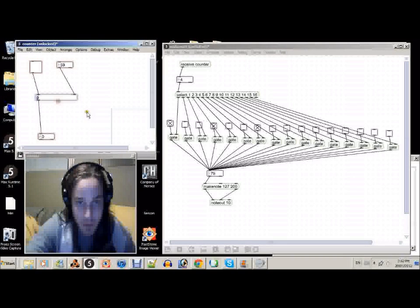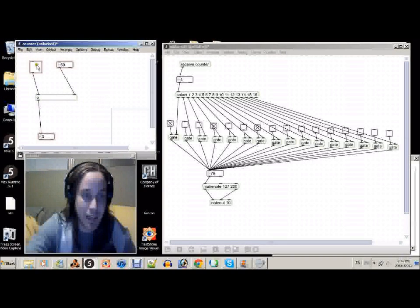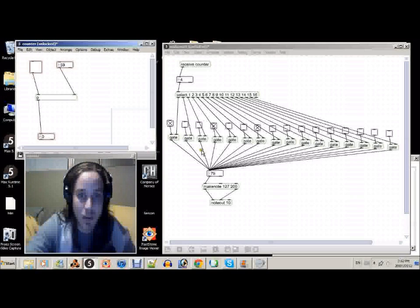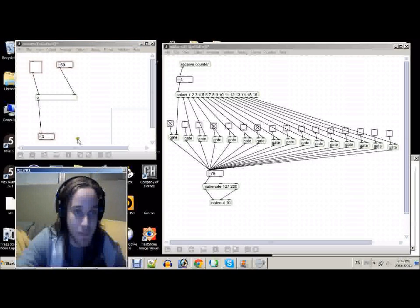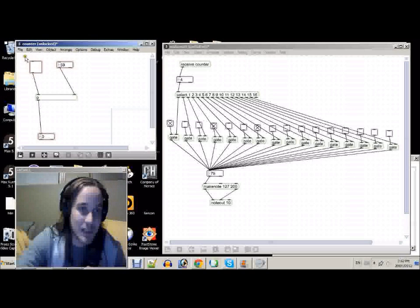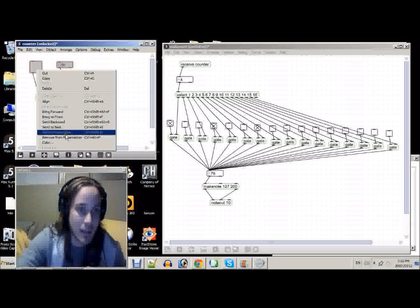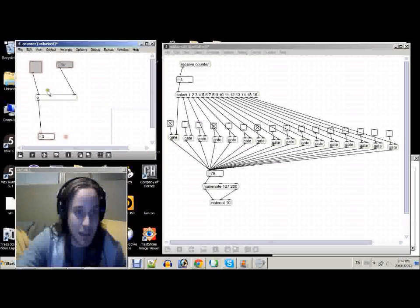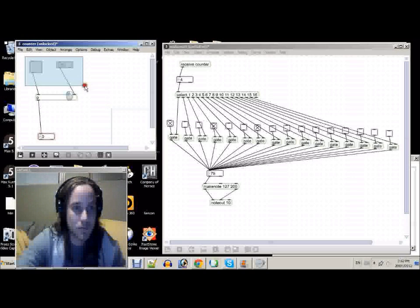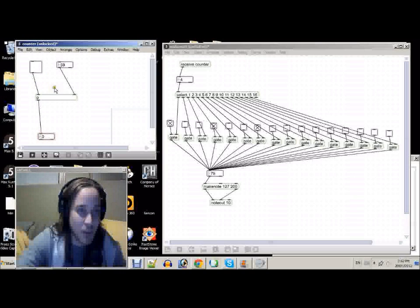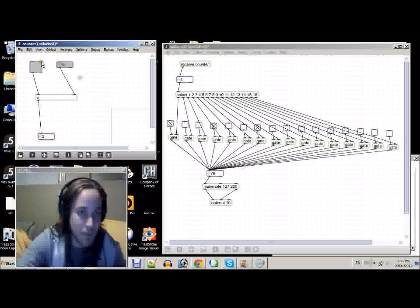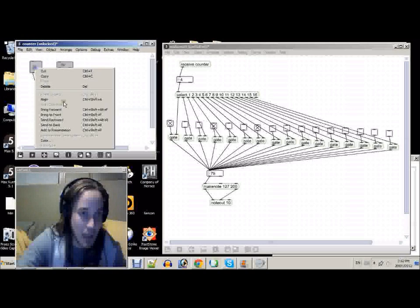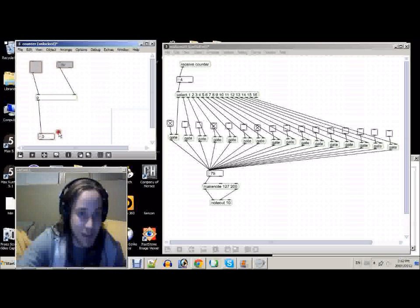So, once we've done that, we can now go to presentation mode. First, actually, let's just select these two, and right-click. Now, once we've done that, we can select these two objects, right-click, go add to presentation.